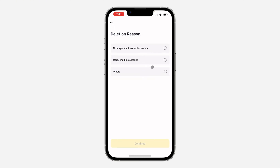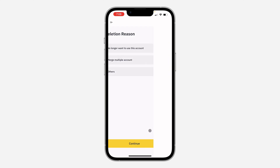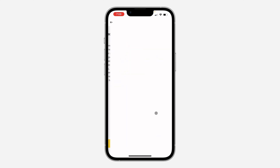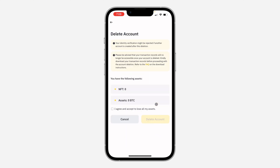Once you click on it, you can select any reason why you want to delete your account. I'm just going to select 'No longer want to use this account.' After that, click on Continue. Once you click on Continue, you need to read all these terms and conditions, and then click on Accept and Continue.